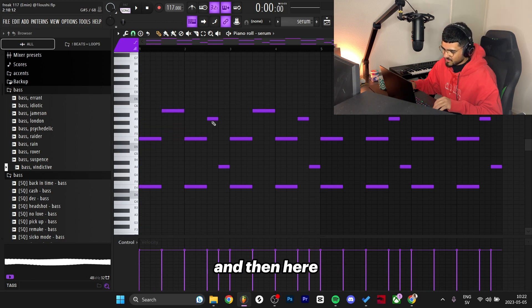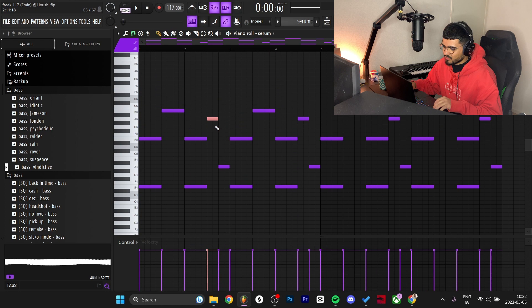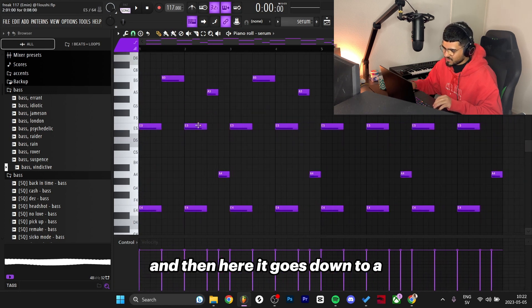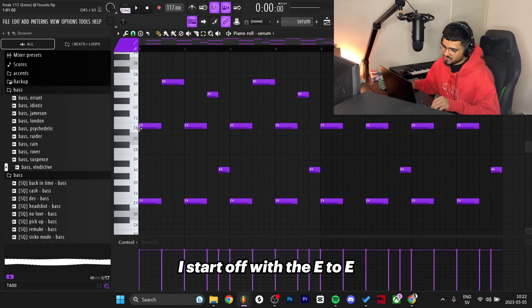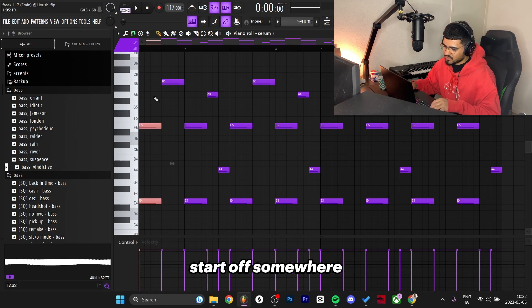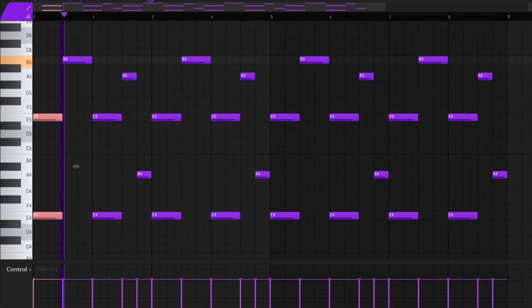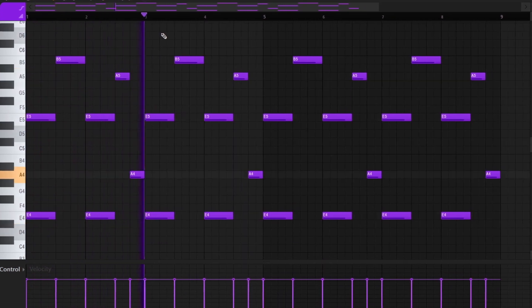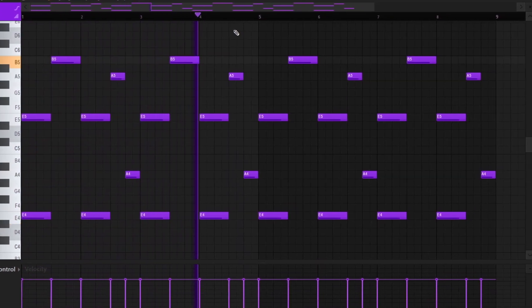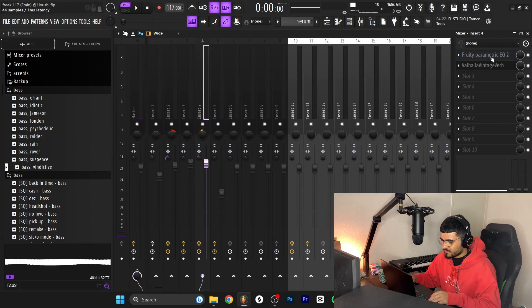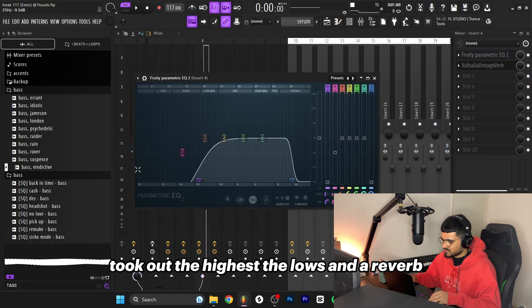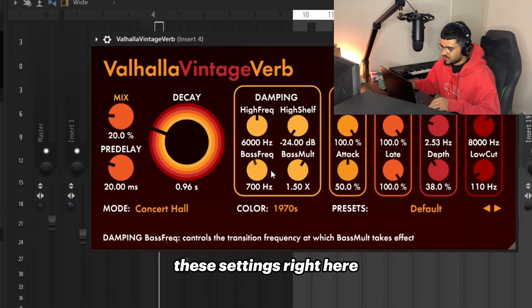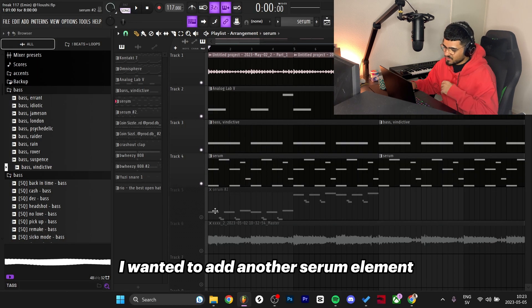Then here same thing back to the chord, going up to the A instead. Then here it goes down to A. Pretty simple, just using your ears. I start off with the E to E, start somewhere and then just followed my ears basically. The effects I added on that was just an EQ, took out the highs and the lows, and a reverb with these settings. Now that I had the serum element in the loop I wanted to add another serum element.